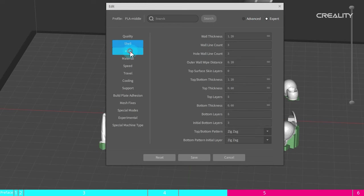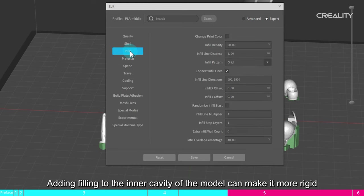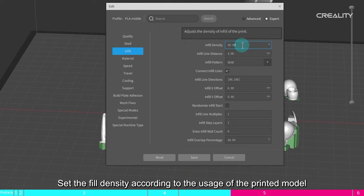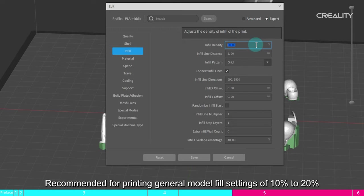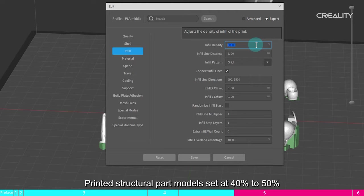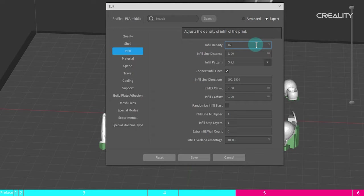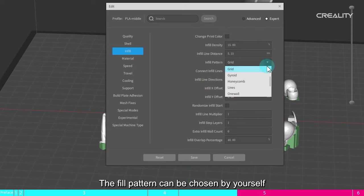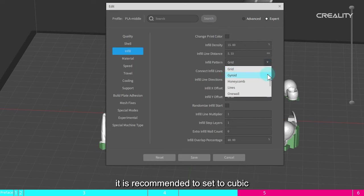Filling. Adding filling to the inner cavity of the model can make it more rigid. The general model filling mainly modifies the filling density and filling pattern. Set the fill density according to the usage of the printed model. Recommended for printing general model fill settings of 10% to 20%. Printed structural part models set at 40% to 50%. The fill pattern can be chosen by yourself. It is recommended to set to cubic.